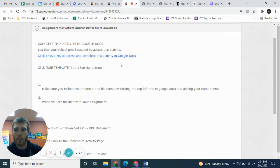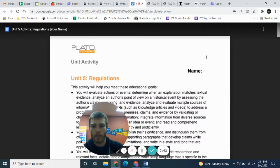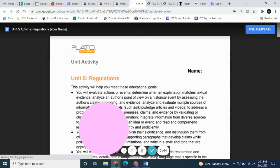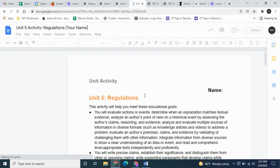When you get to the activity, you want to click on this link here and click on 'Use Template.' This will give you a Google Forms type thing.